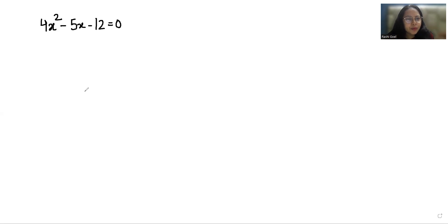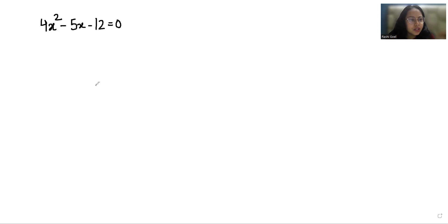Hello everyone, welcome to my channel. My name is Rashi Goyal and in this video we are going to simplify this quadratic equation that is 4x² minus 5x minus 12 equals 0.